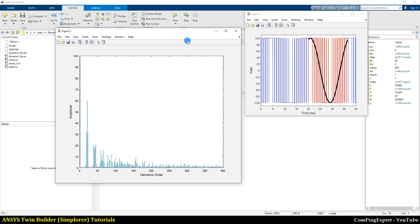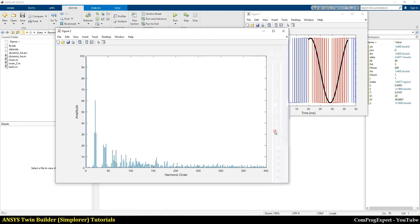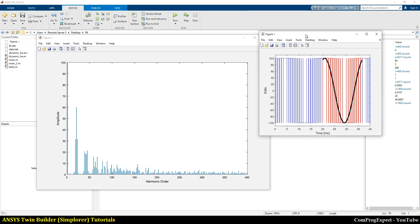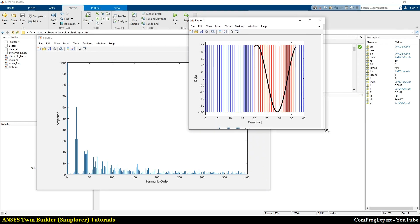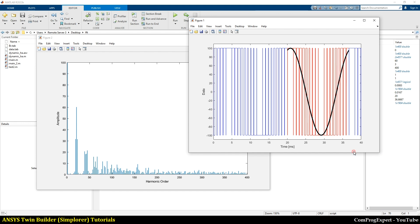Anyway, in this video I just wanted to explain how we can export the waveform of the load voltage and how we can calculate the harmonics in MATLAB. Thanks for watching.